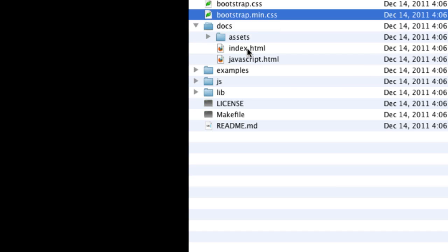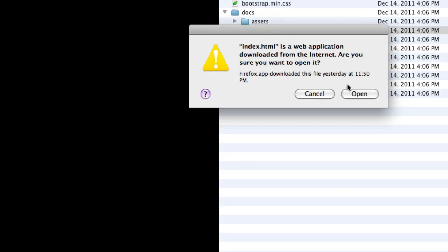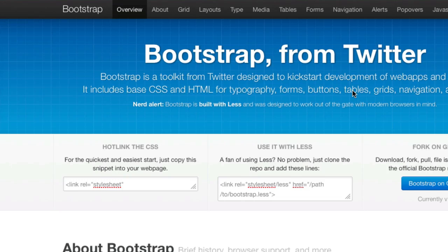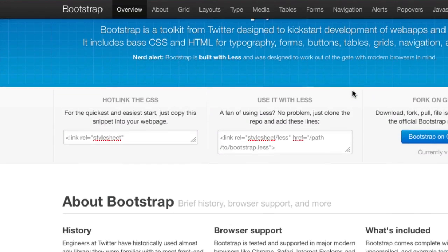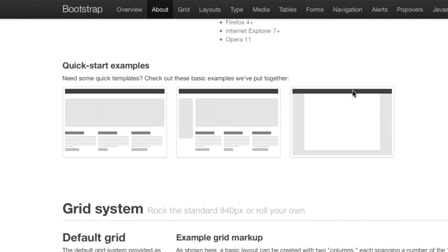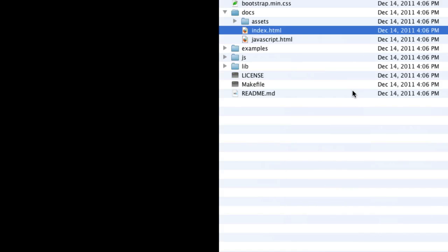So if I were to open up this index what I'll see is a local version of the documentation built for this particular version of bootstrap. So I'll always have that with me with whatever version I download. We've got the documentation so that's a handy thing.